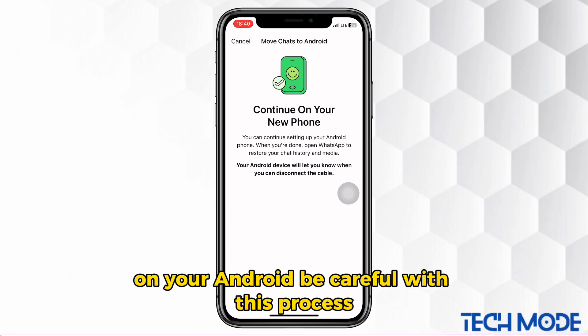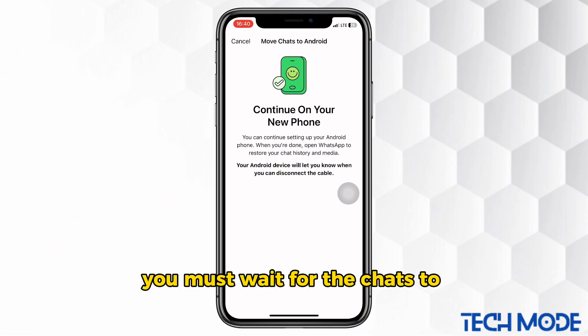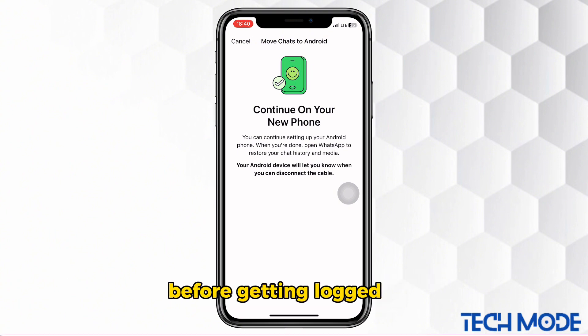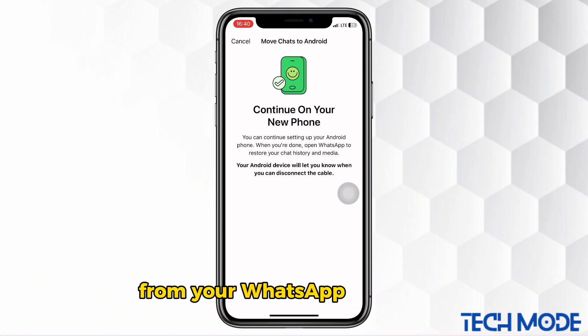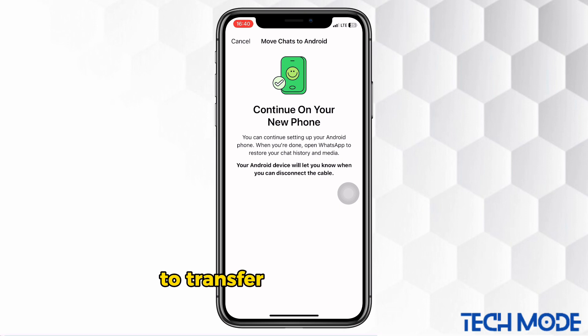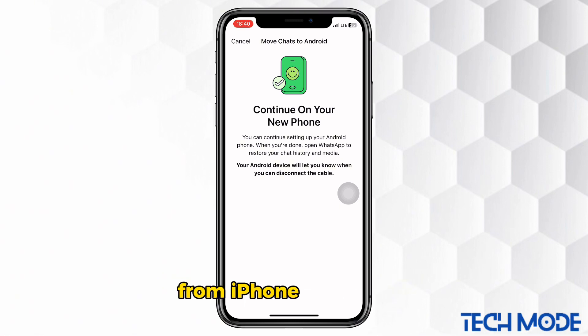Be careful with this process — you must wait for the chats to move successfully before getting logged out from your WhatsApp on iPhone. That's how easy it is to transfer your WhatsApp messages from iPhone to Android.